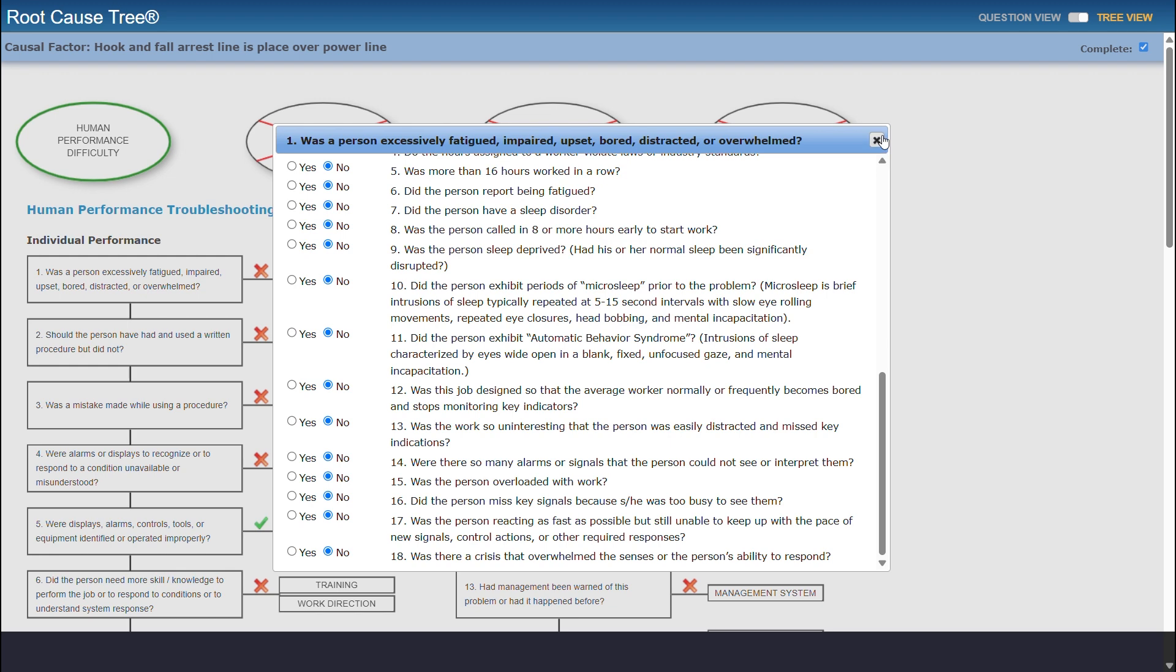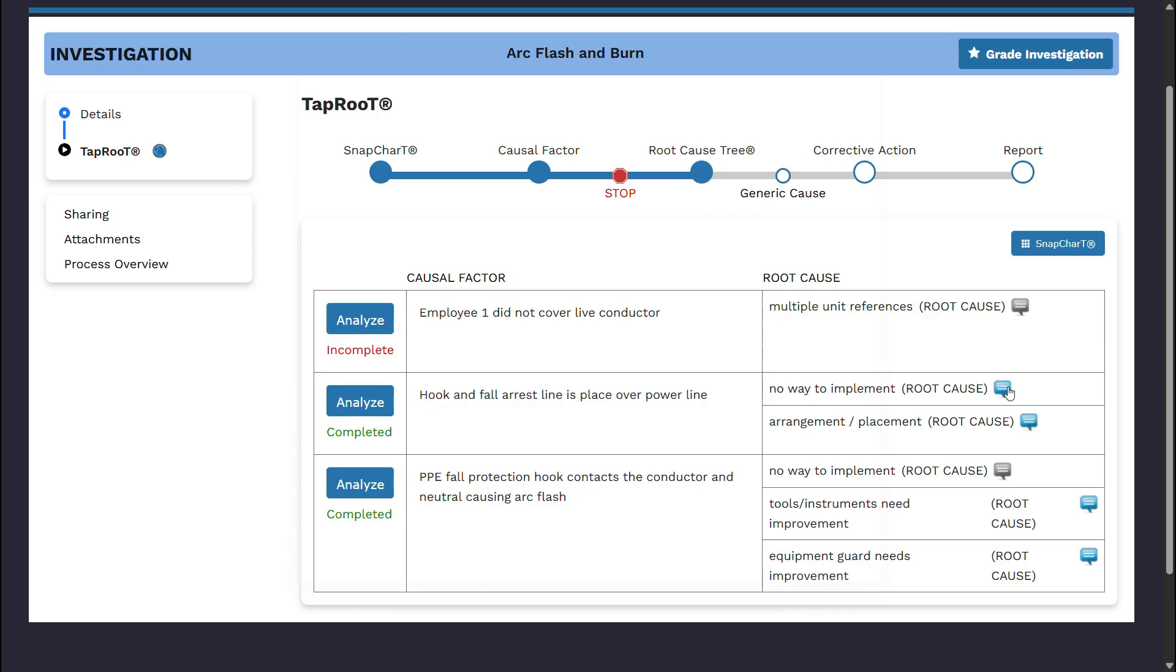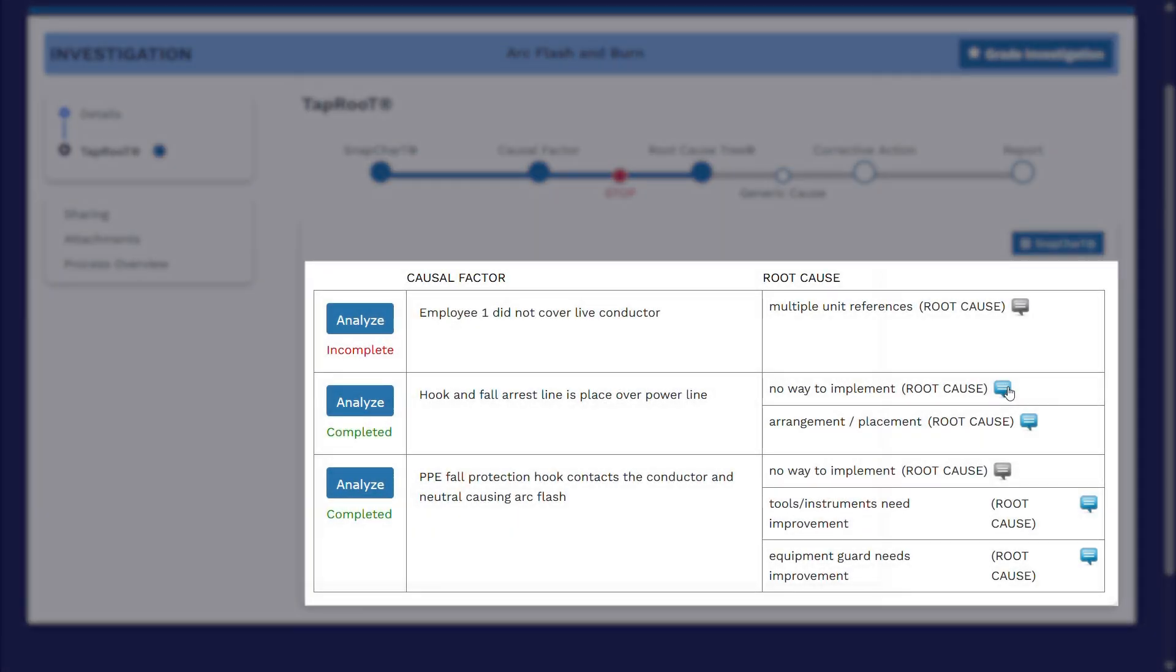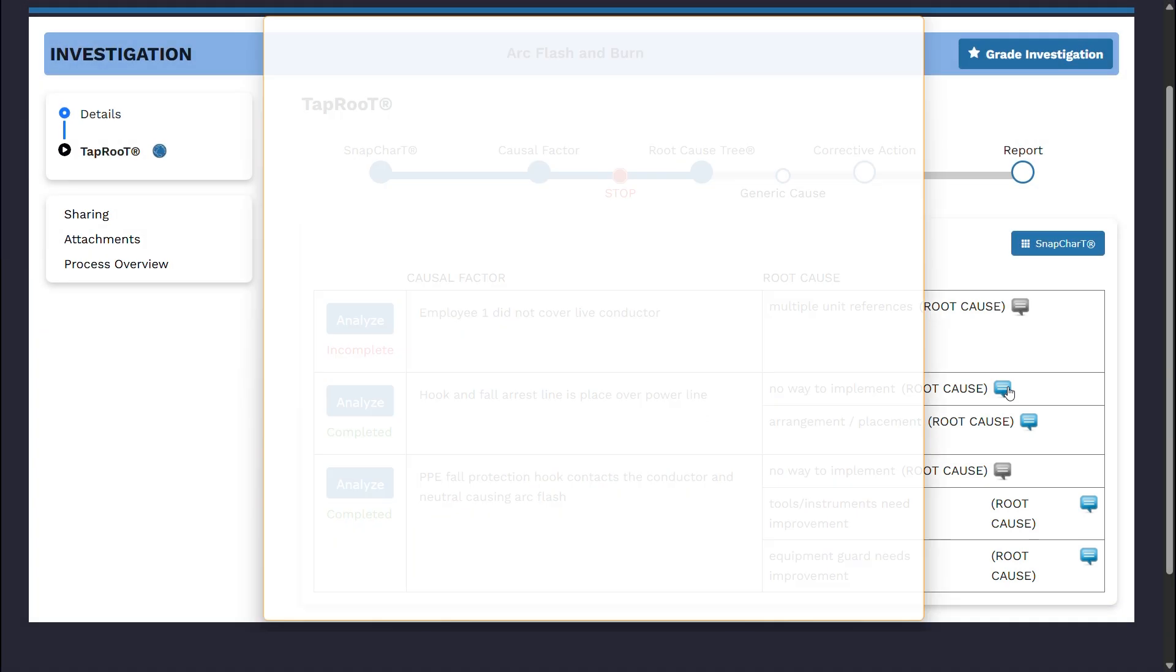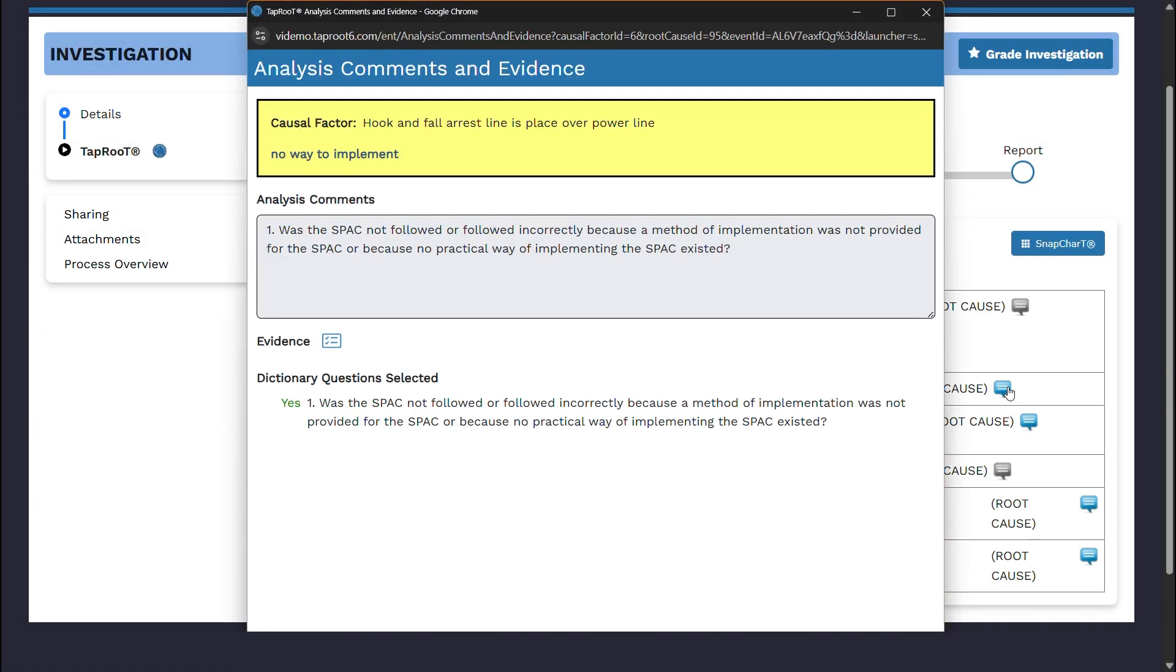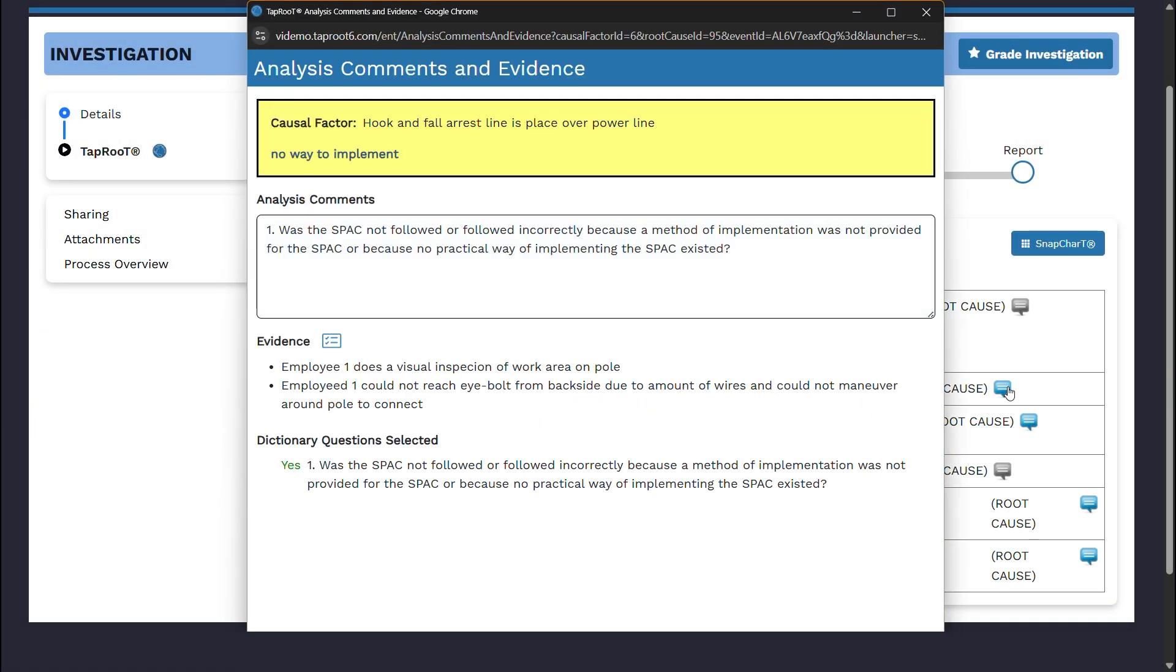Once you have identified the root cause, a simplified version of the completed Root Cause Tree will be displayed in the table below. Additionally, comments regarding each root cause will be shown here, which will help streamline the review process for both ongoing and past Taproot investigations.